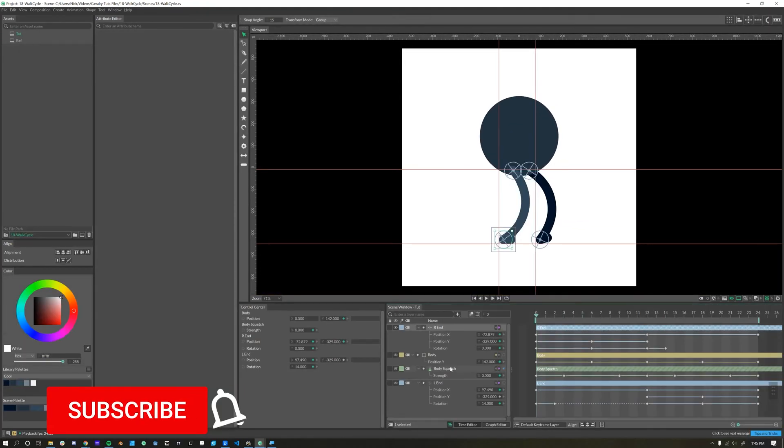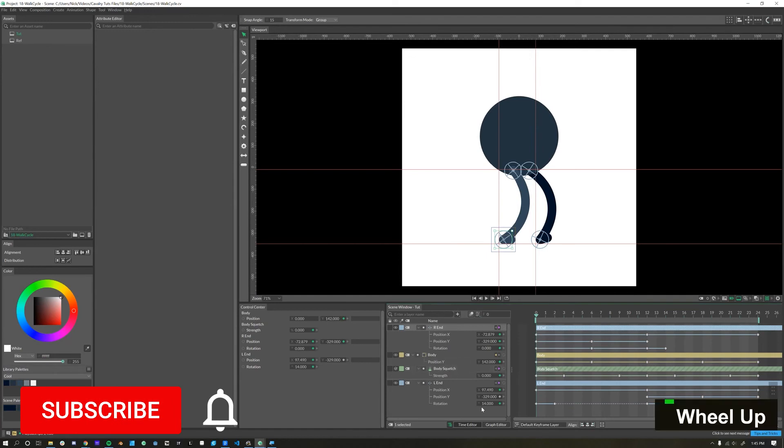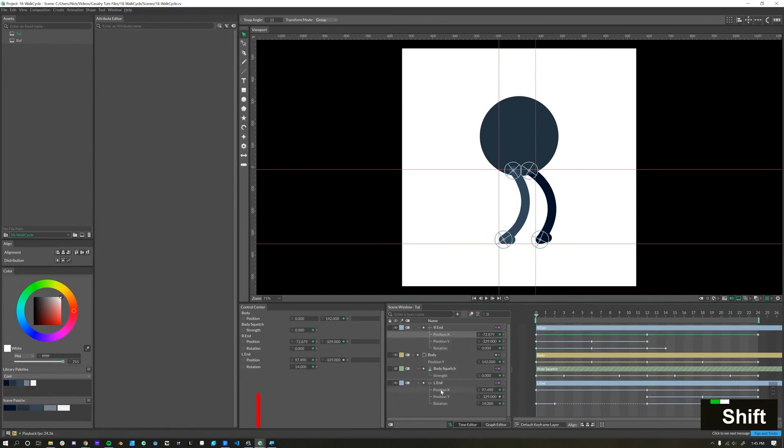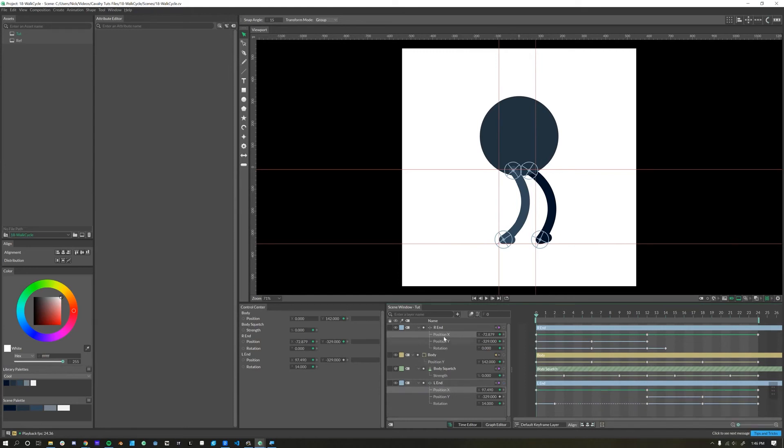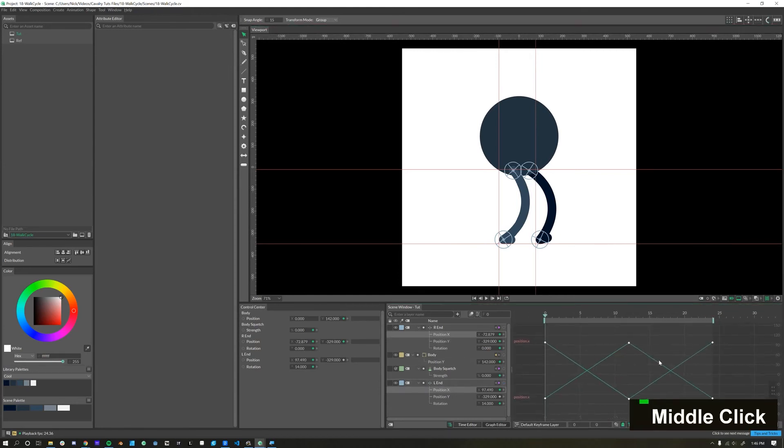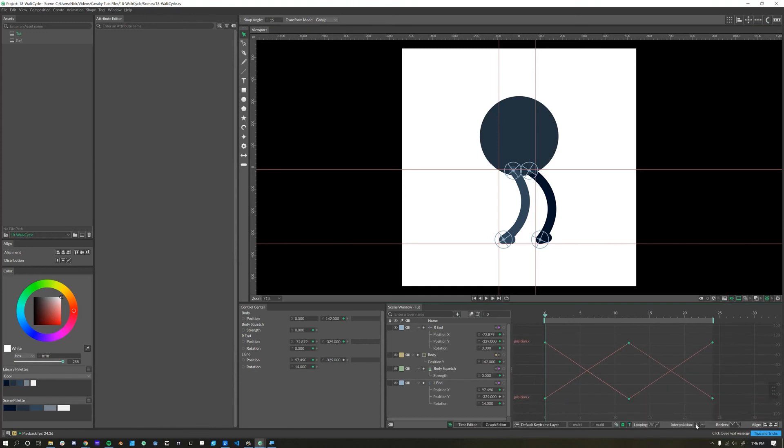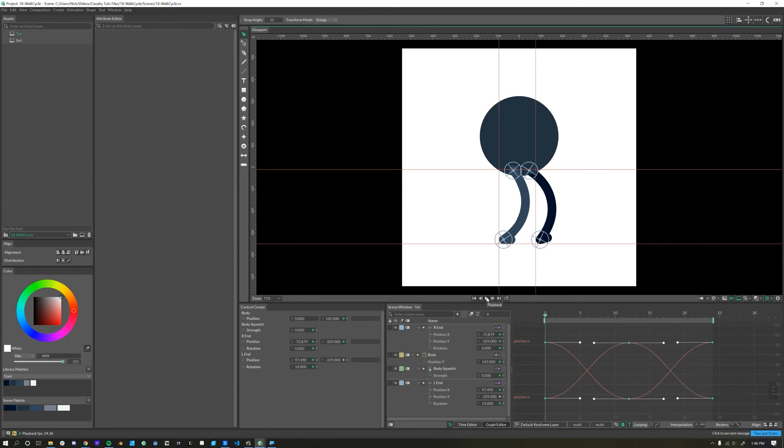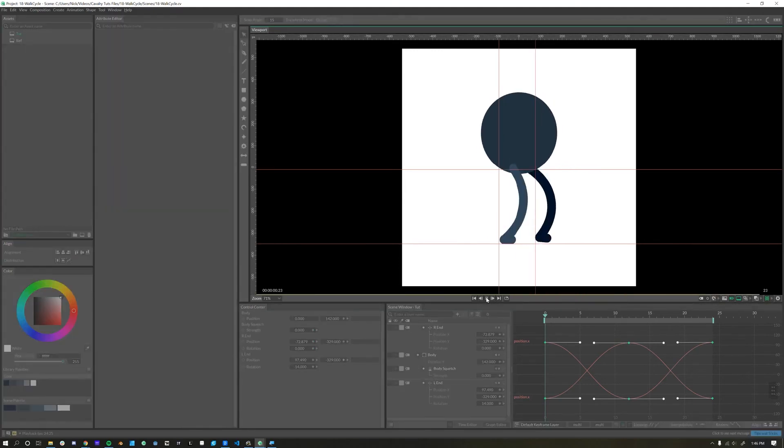Now the final bit of animation, which is dealing with the graph editor. The first thing I'll look at is position X, both of our feet. We'll hold down control or command and then select both of those X positions, click on the graph editor, and we can select all of these keyframes and click on this Bezier interpolation button right here. The back and forth left to right animation of our feet should feel smoother now.